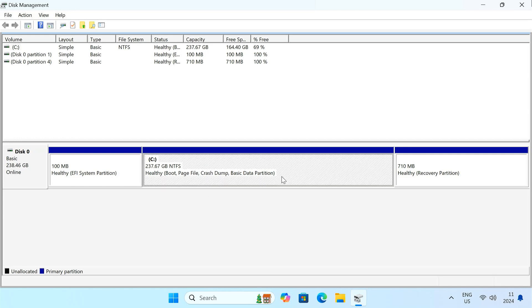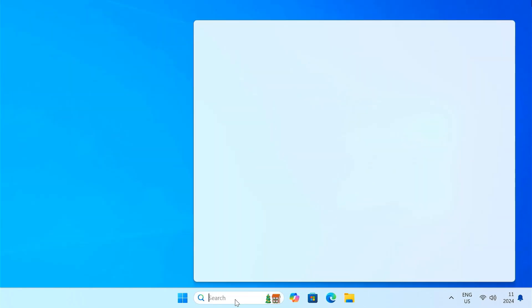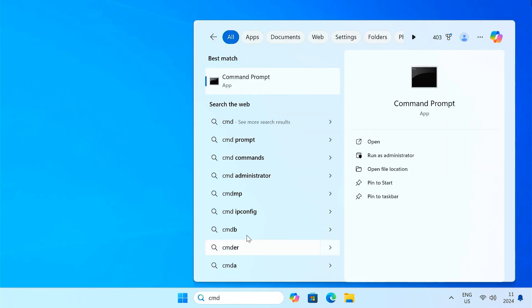Now we need to restore the Windows bootloader to ensure your system boots smoothly. Open Command Prompt as administrator.